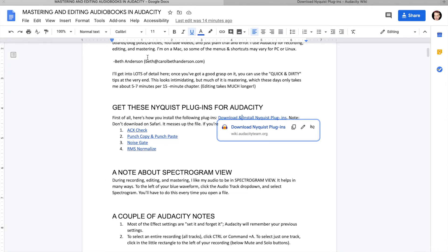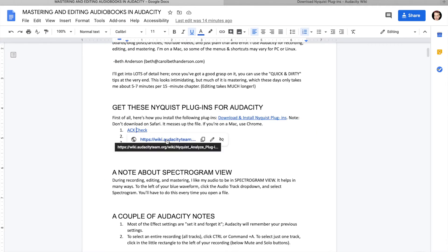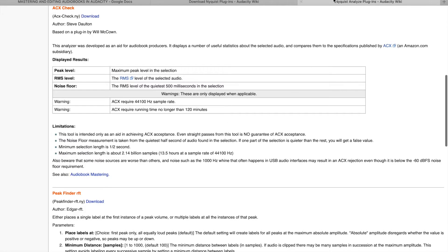Let's go back and click ACX Check — you can always Google this if you're not in my document. We would click Download and download that. You can download it to your downloads folder, your desktop, wherever you want. Let me show you what happens after we've downloaded that.